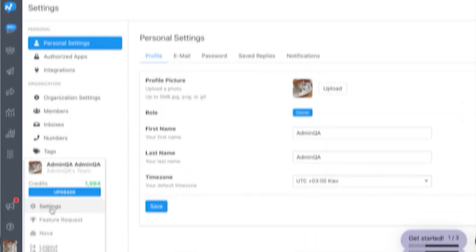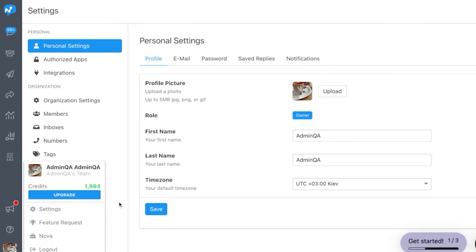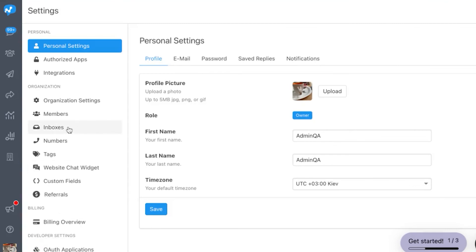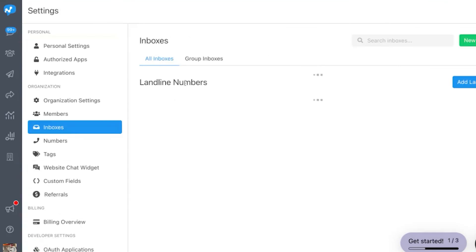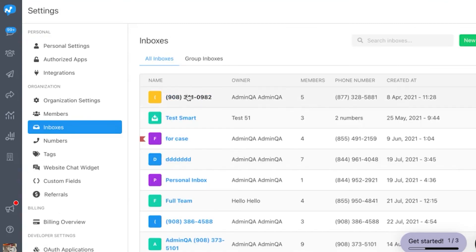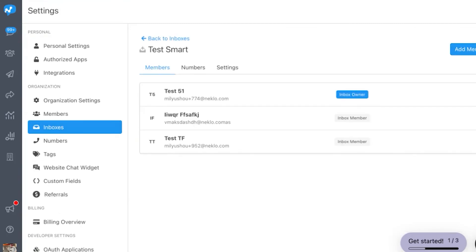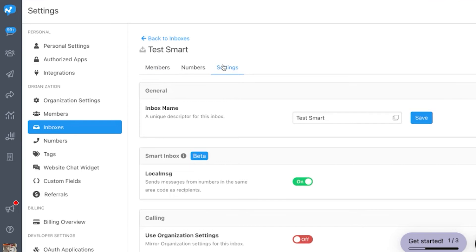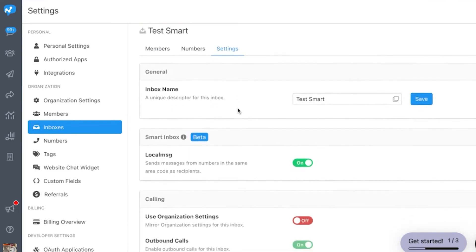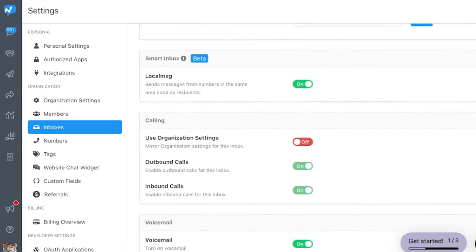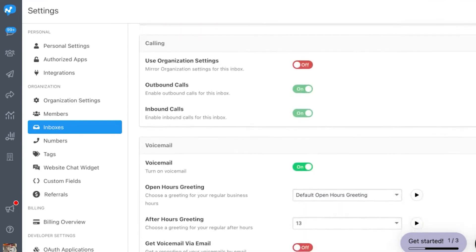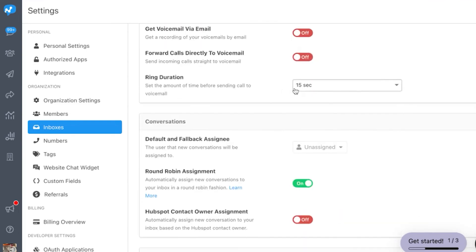Last but not least, we added an improvement to the SalesMessage voicemail feature to give you even more control. You can now set a ring duration from just a few seconds to a few minutes, to exactly what suits your needs.